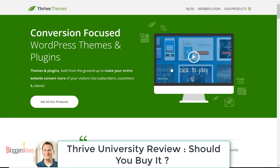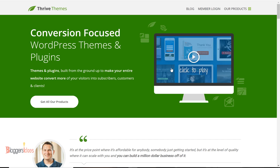Hey, hello guys, I'm GK Indar Vaswani. Today I'm going to share my review about Thrive University and Thrive Themes — why you should buy Thrive Themes and why you should get access to Thrive University.